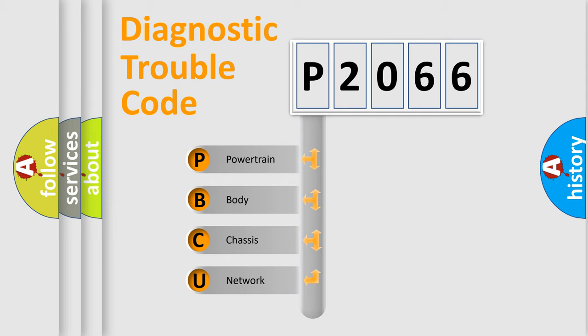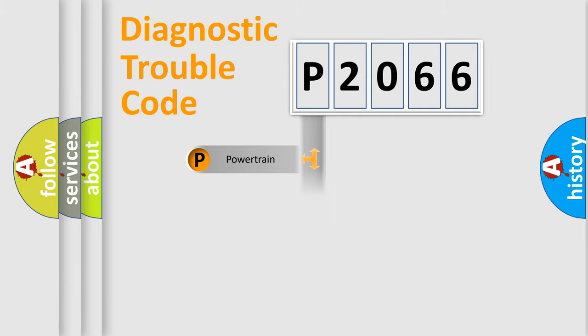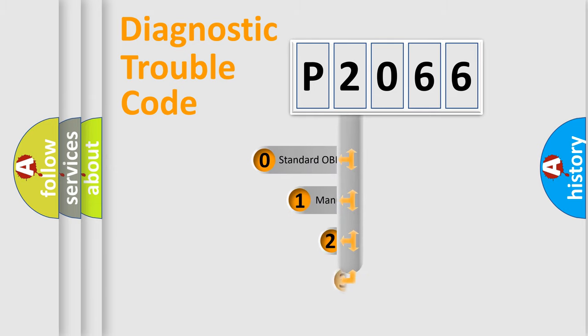We divide the electric system of automobile into the four basic units: Powertrain, Body, Chassis, Network. This distribution is defined in the first character code.